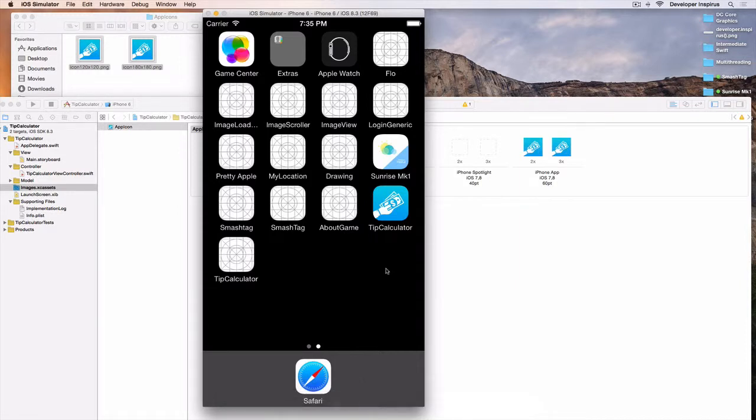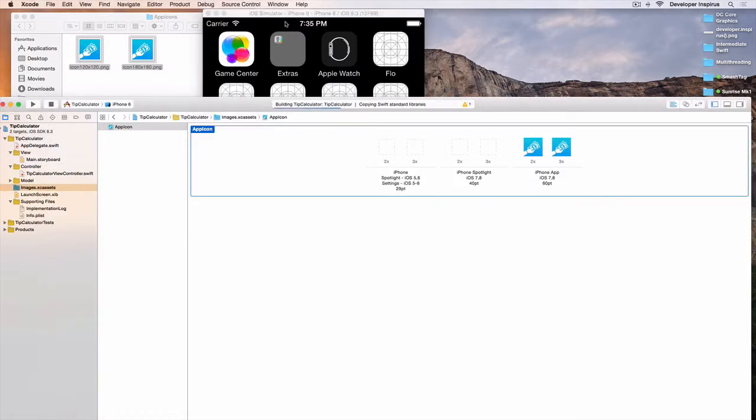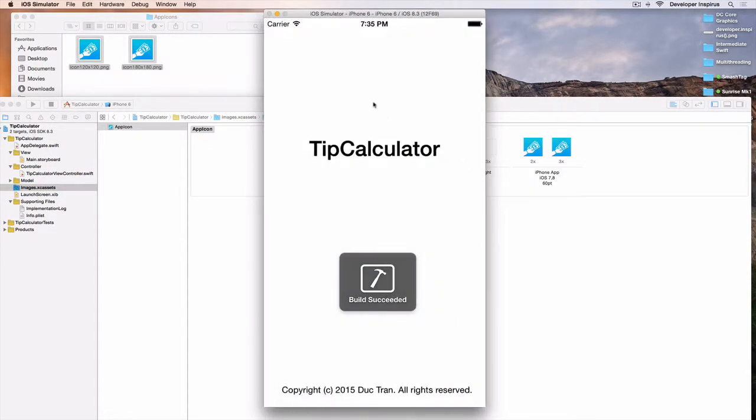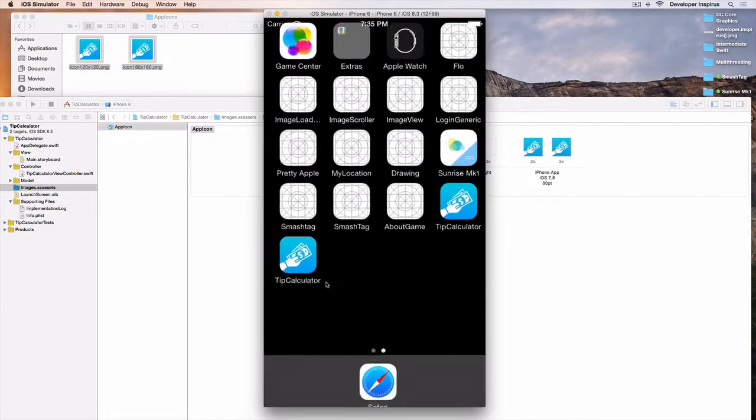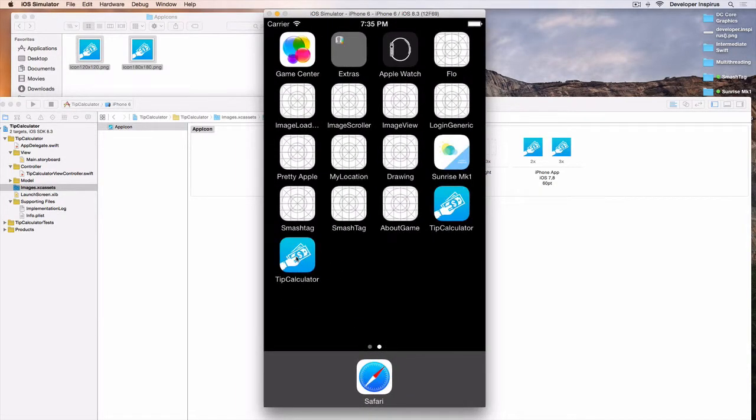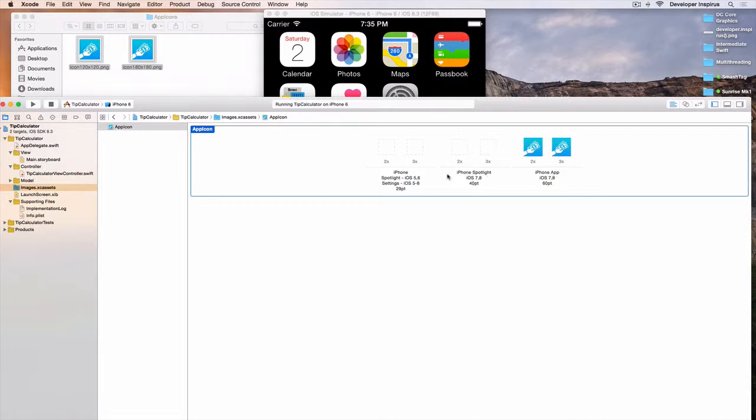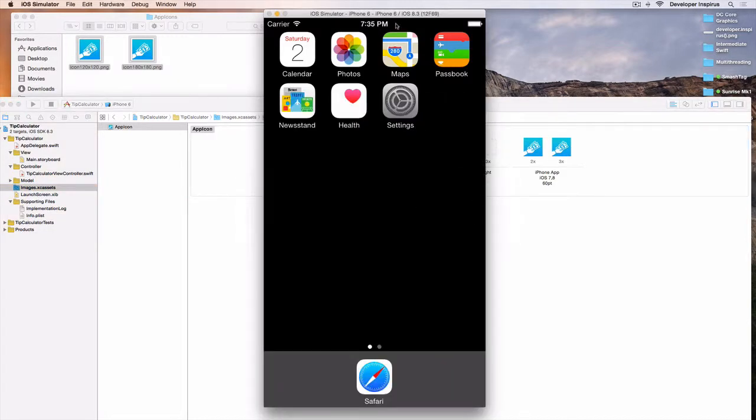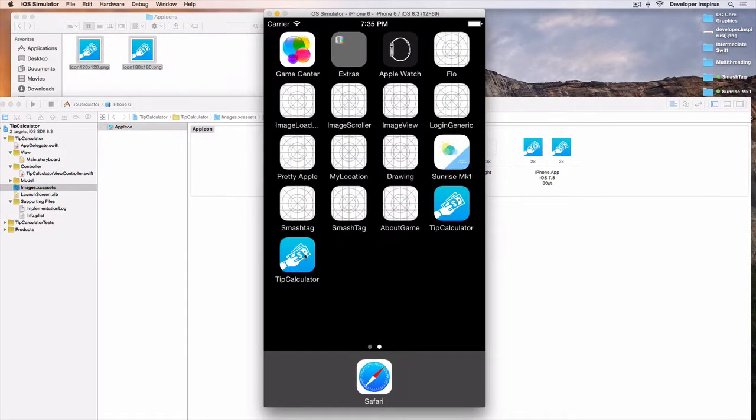Now let's run this again. You see that this changes. This is the iOS 7/iOS 8 60 points for the iPhone app. This is iPhone Spotlight for iOS 8, 56, and the settings. You see there's a bunch of app icons.